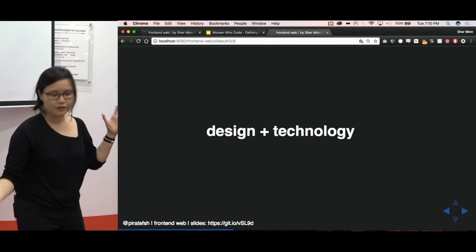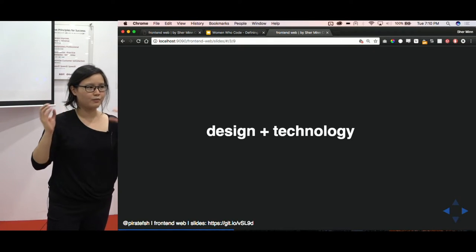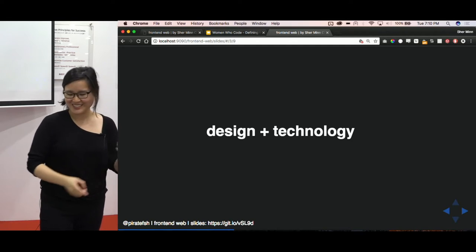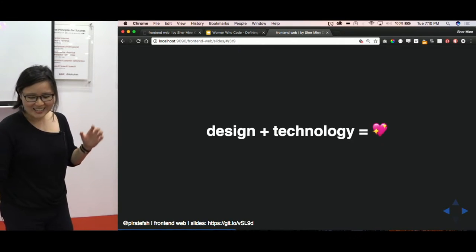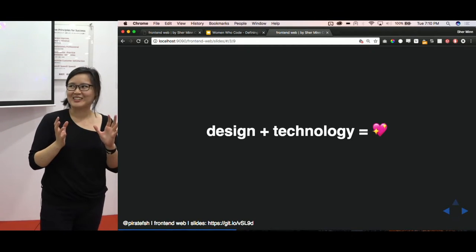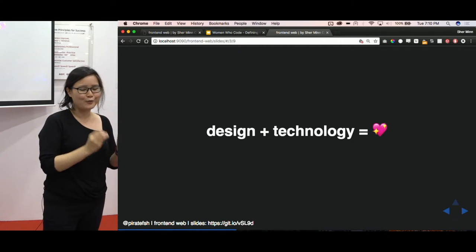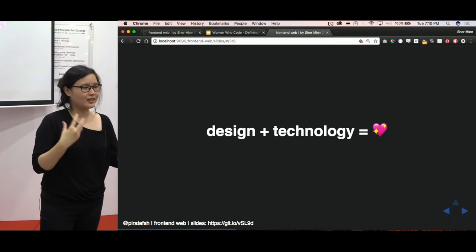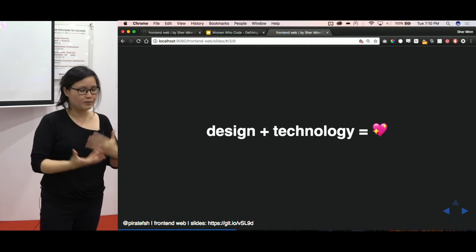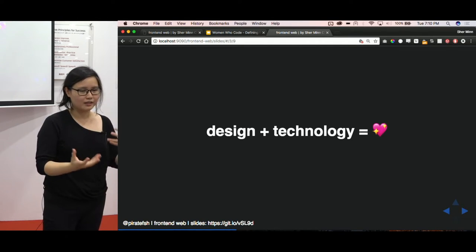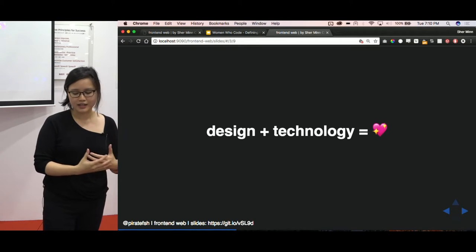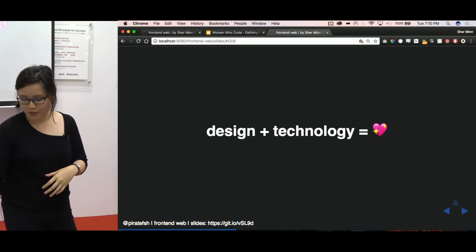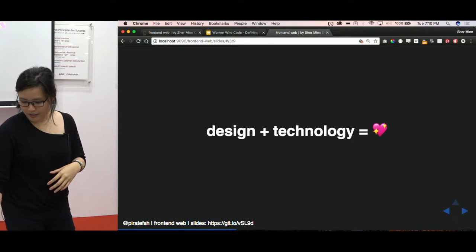But at the same time, we also have to work with technology because we are dealing with browsers. And browsers can be difficult, which I will talk about later. And this combination to me is something that's pretty special to front-end web. And you don't get it necessarily in other fields of software engineering or as much. I believe mobile is also like, it has a similar marriage of design and technology. So I think it's something that's really special to front-end web.